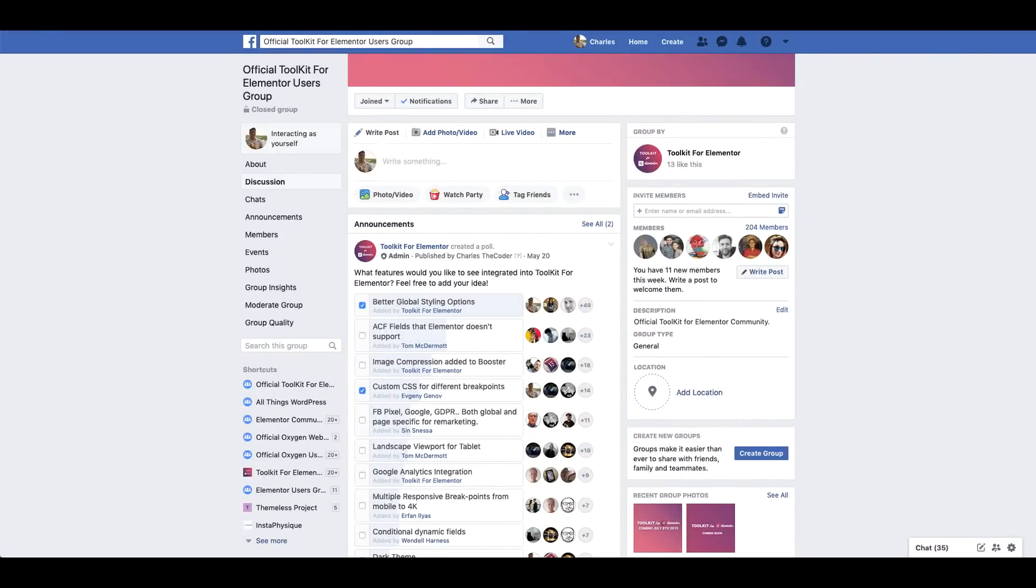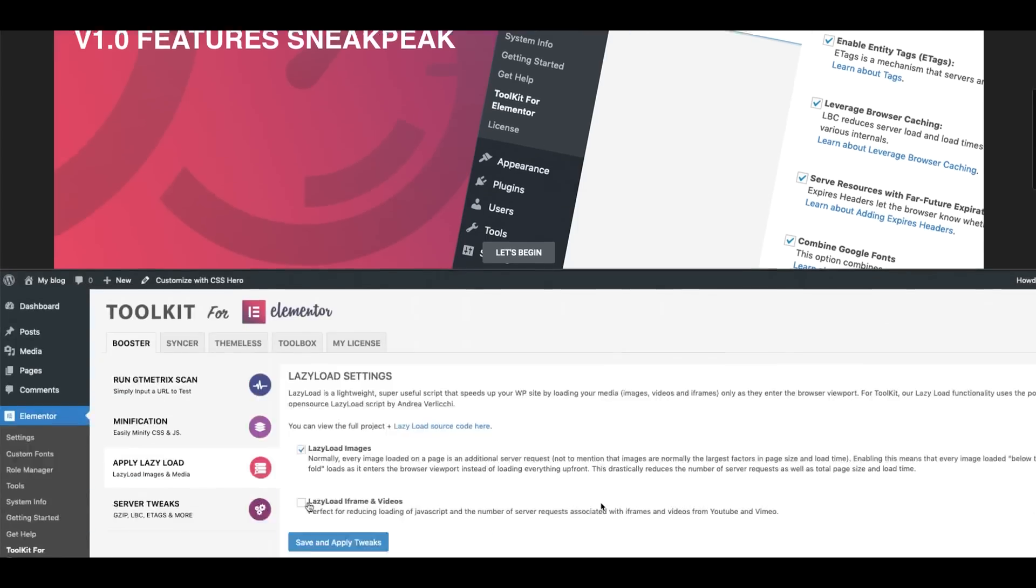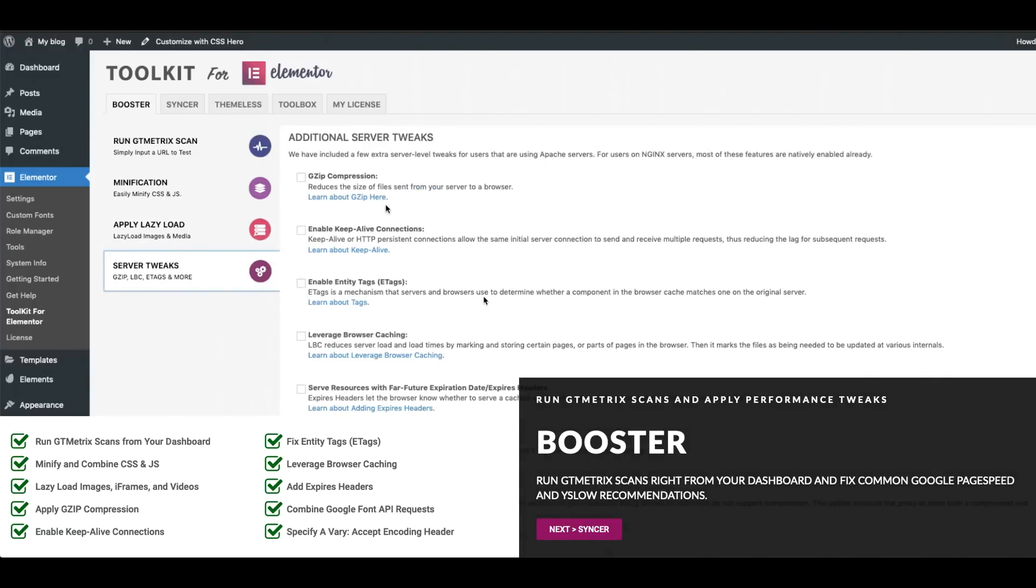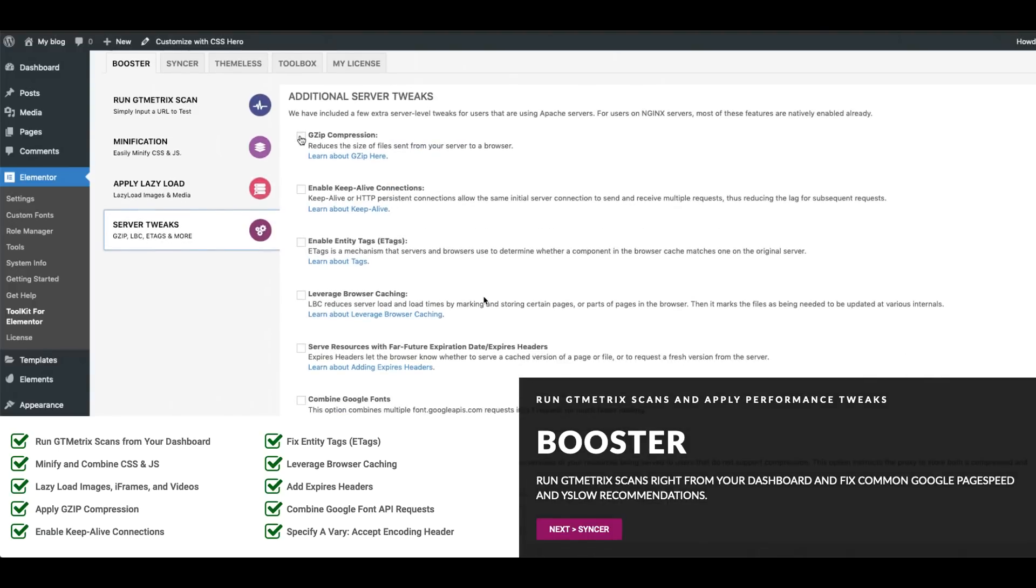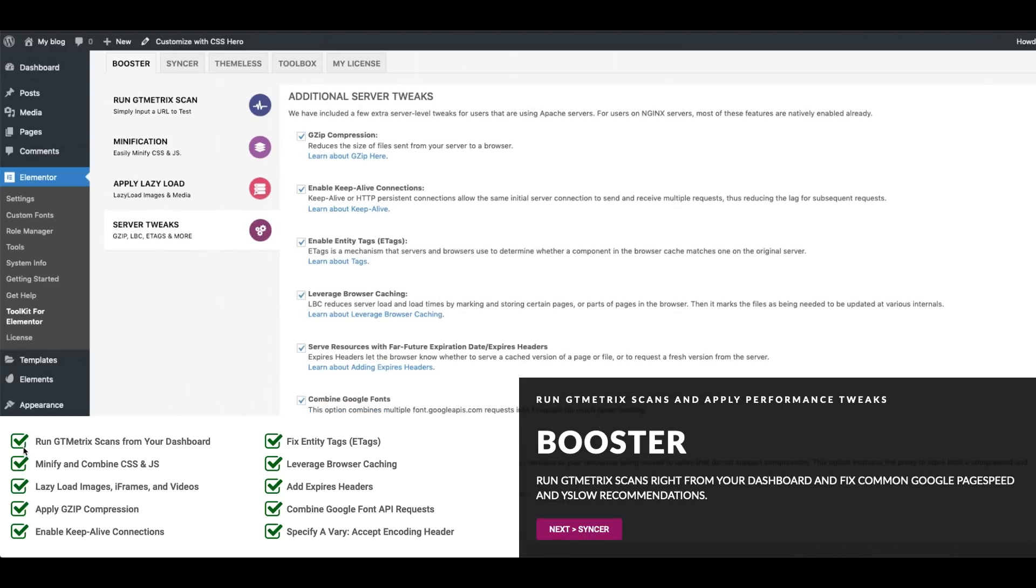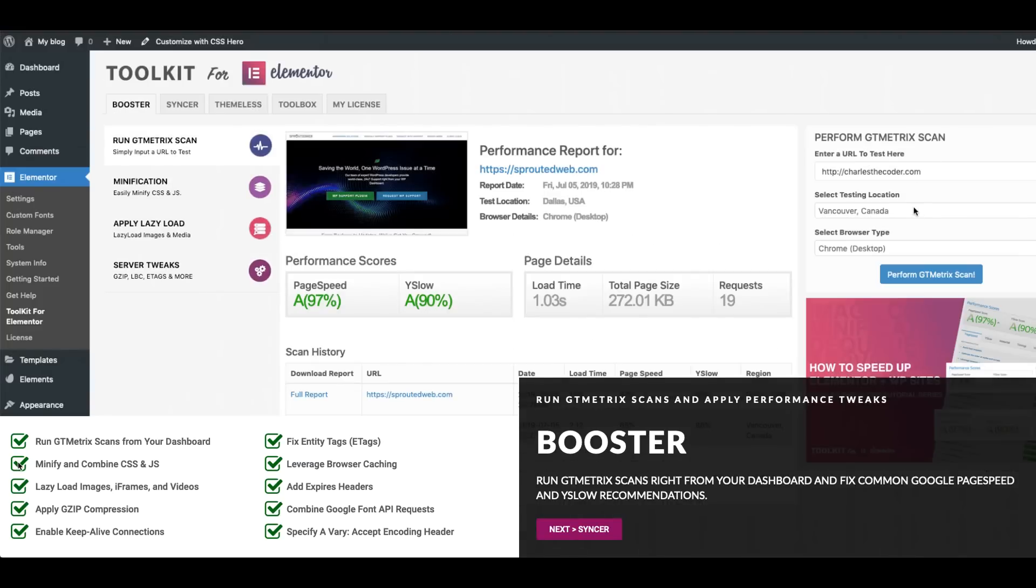Alright now let's go ahead and hop into Toolkit and take a look at some of its features. Once you install and activate Toolkit on your site, one of the first tabs you'll see is the Booster tab and from your Booster tab you'll be able to run GT Metric scans right from your dashboard as well as apply performance tweaks that will help you fix common GT Metrics and Google PageSpeed recommendations.